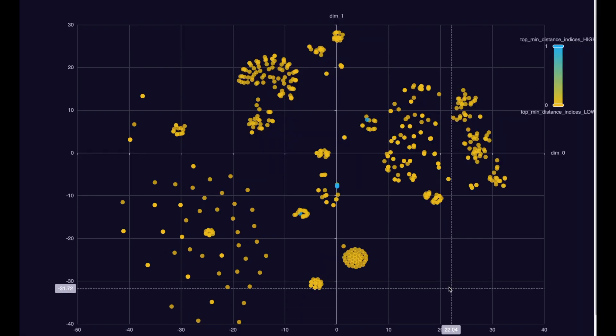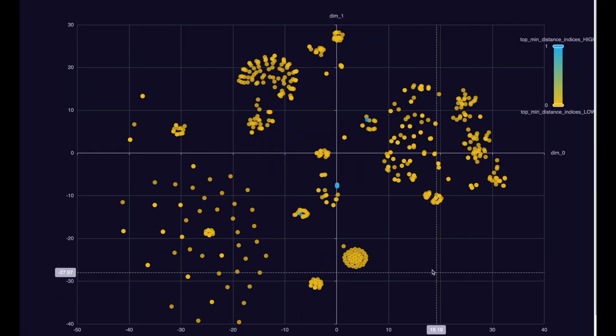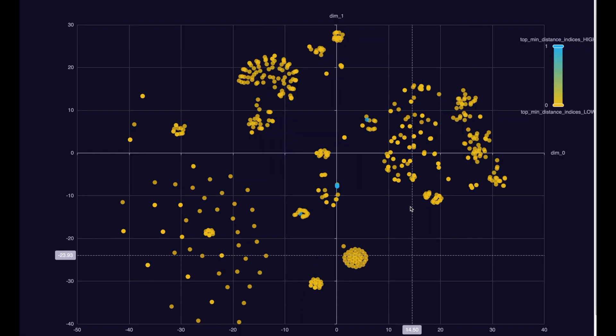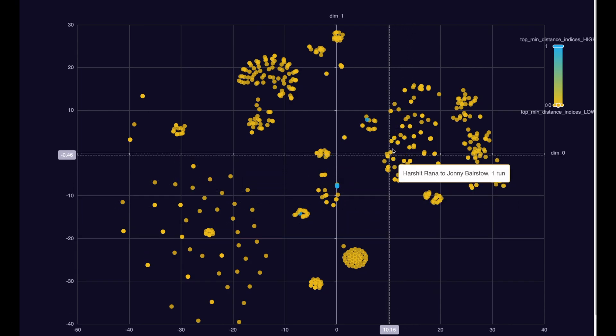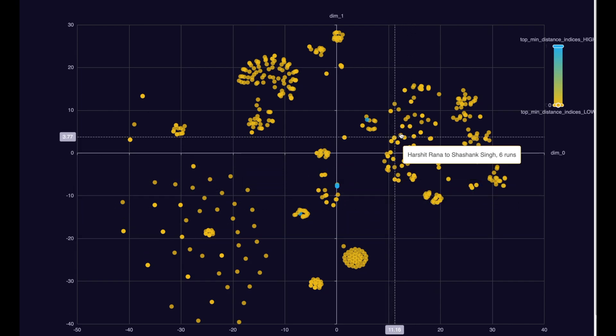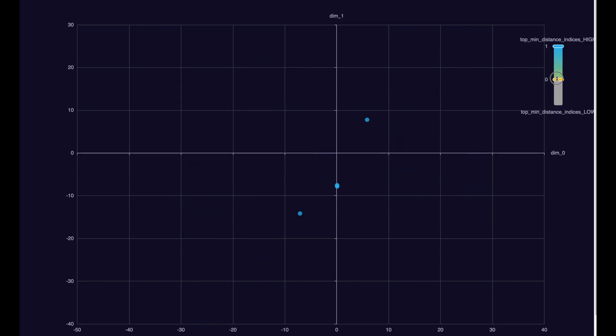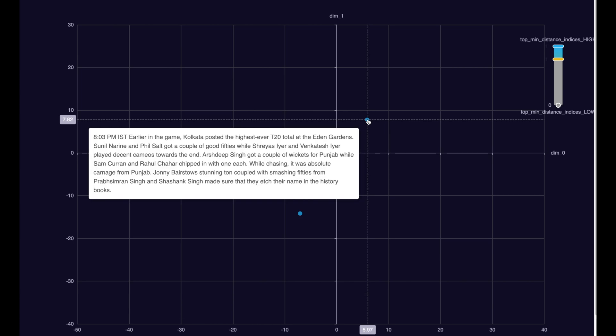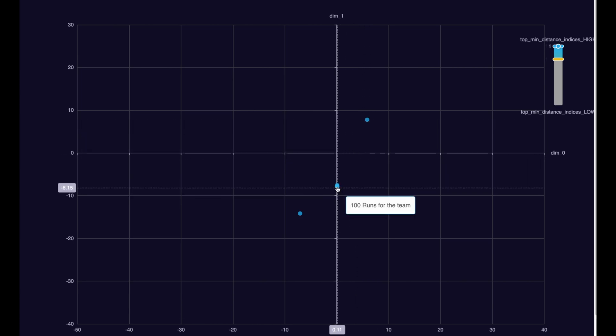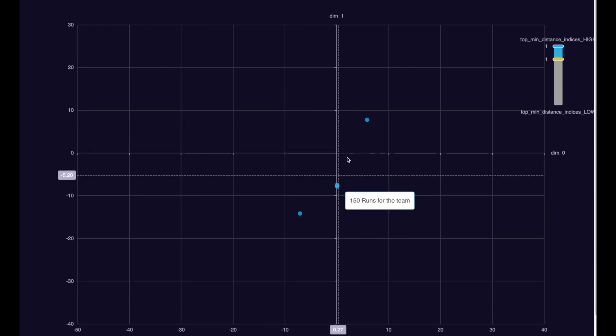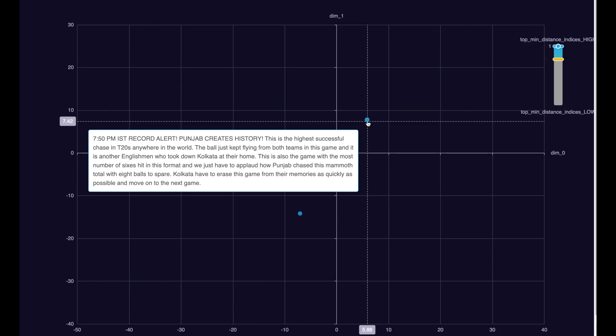In addition, you can also have a visual which has got all the text commentary shown here as yellow dots. However, if I filter over the blue dots, it will give me the parts of the commentary which was used to answer the question. In this case, we can see that this piece of commentary where it mentions that Punjab created history was used in making the answer.